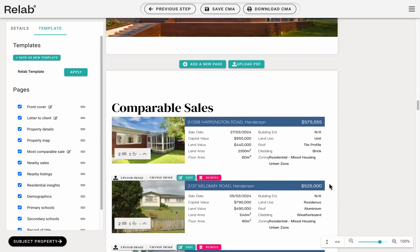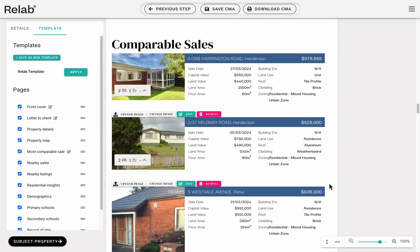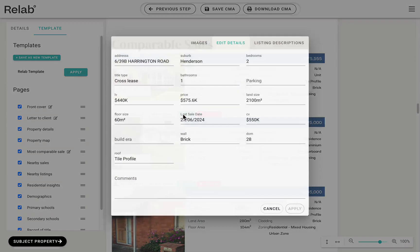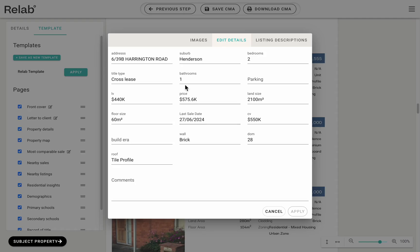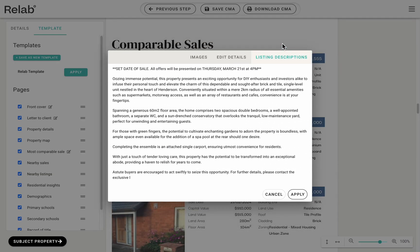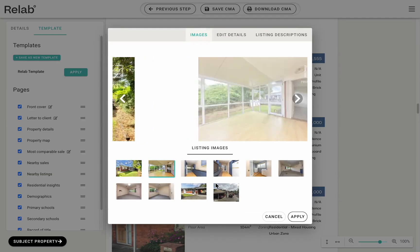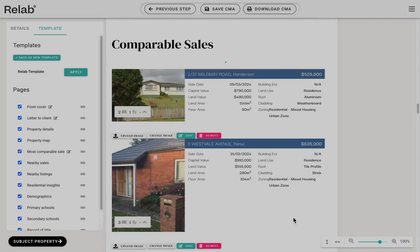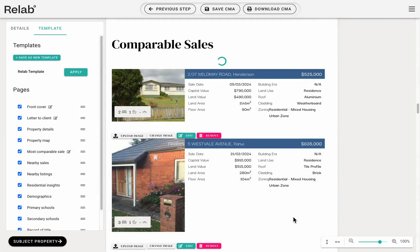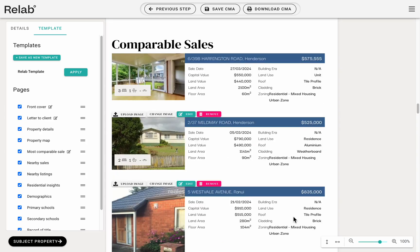Step 8: Editing comparable sales. To edit any of the details in the comparable sales you've selected, simply select edit details and update the information you wish to change. You can change the photo, copy information from the listing description, and update any of the data fields that you see.